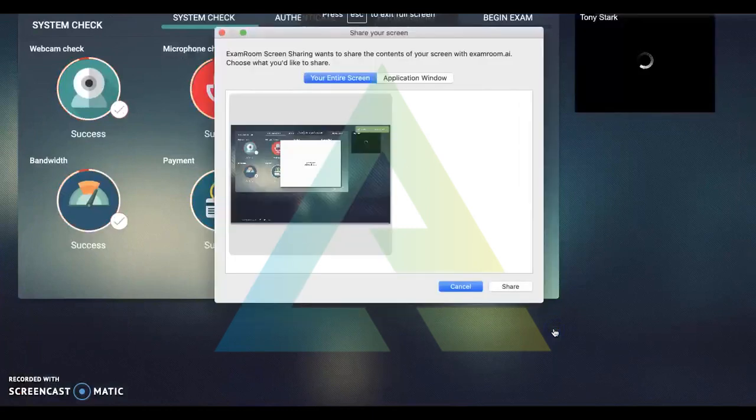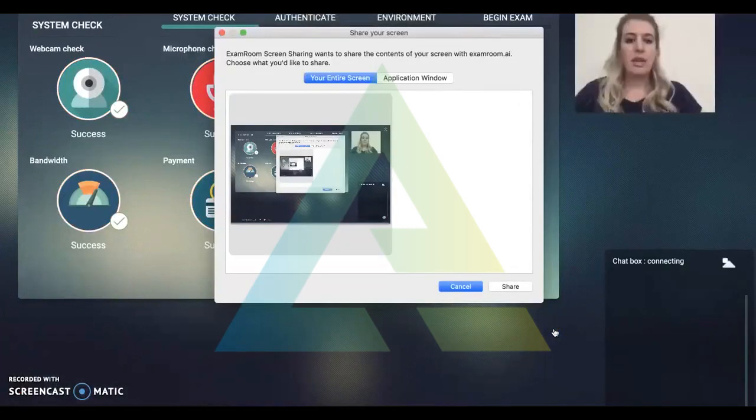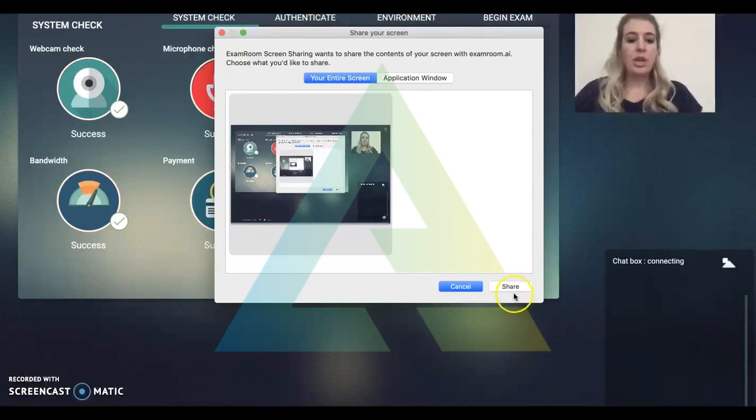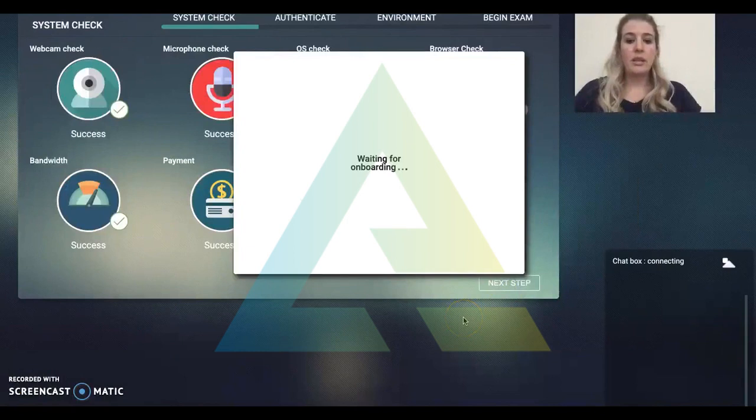Now we are waiting for the onboarding agent. At this screen, the candidate will share their screen, and it must remain sharing through the onboarding and testing session.